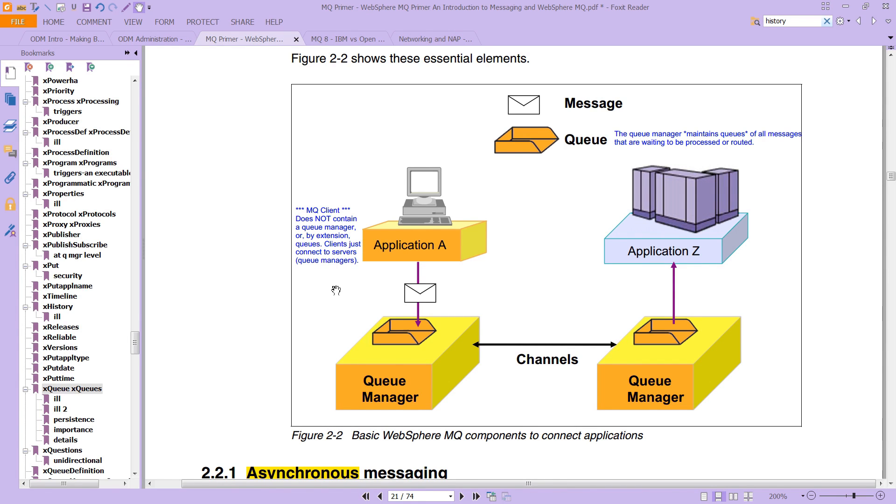So, that's an important thing. You can think of the queue manager as a server, and there is a separate thing called a client.